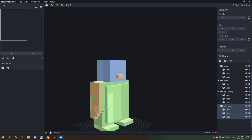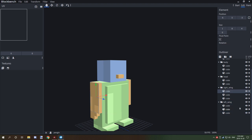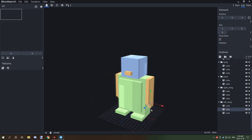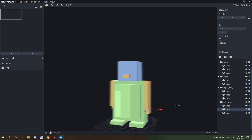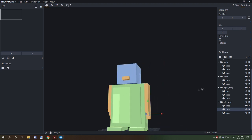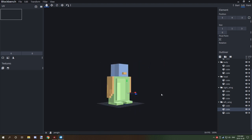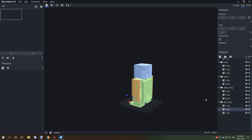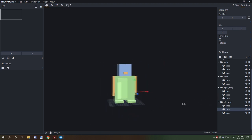We're going to duplicate the right wing folder and rename it 'left_wing', then move it over to the other side. That's basically what our penguin looks like — it's a little bit wide, but that's okay.